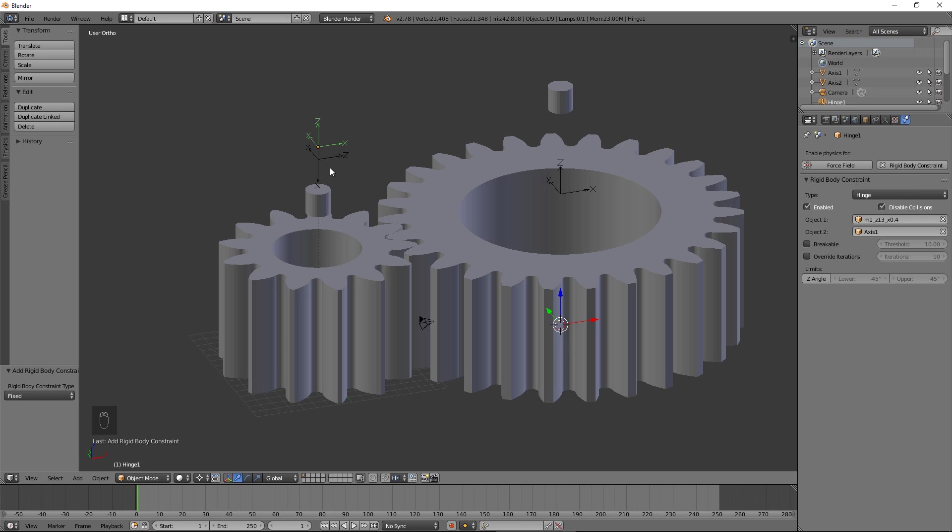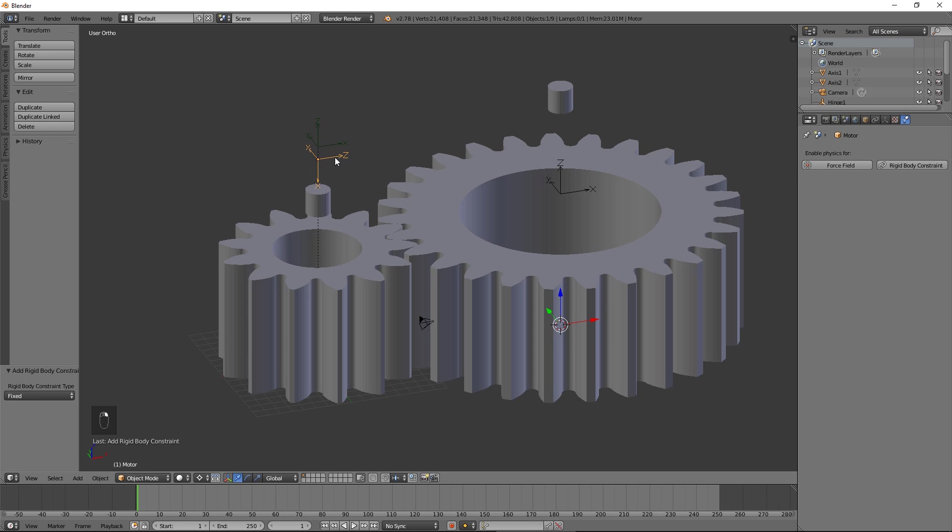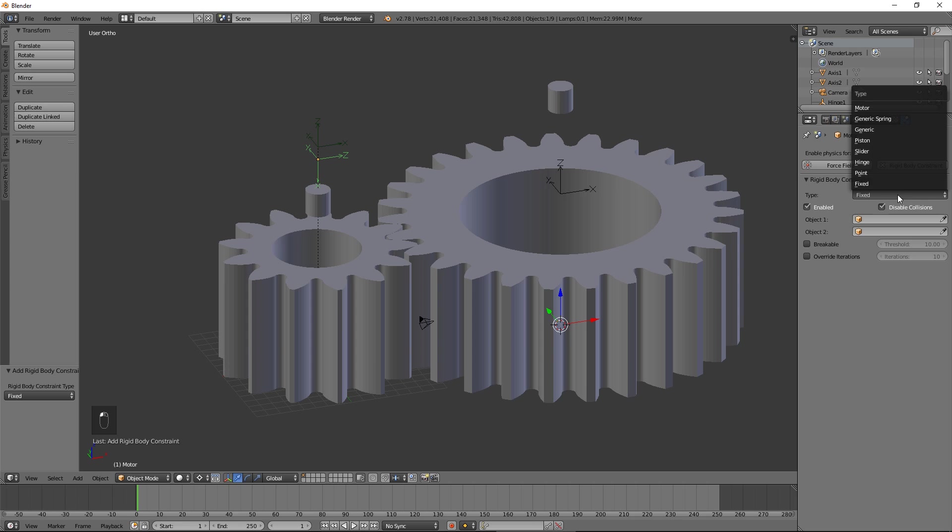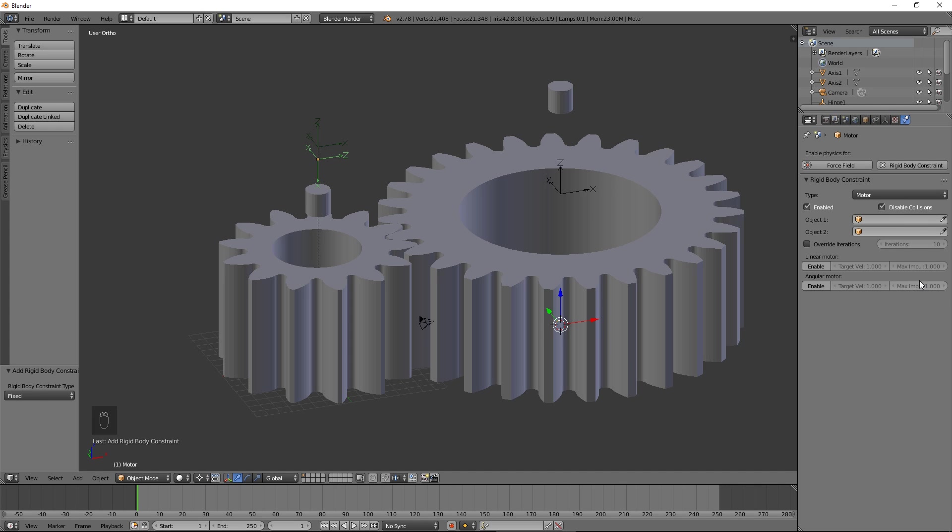Select Motor. Press Rigidbody Constraint. Select Motor for Type. Select the smaller gear as Object 1 and Axis 1 as Object 2. Enable the Angular Motor option.